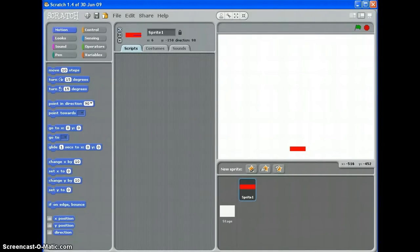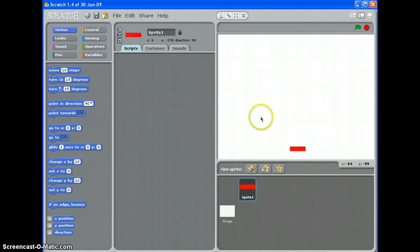In this video we're going to look at two different ways of controlling a sprite using the mouse rather than keys.